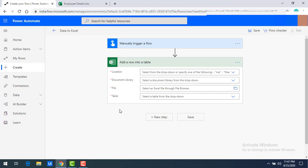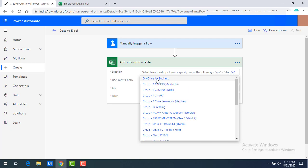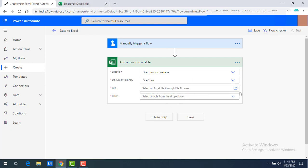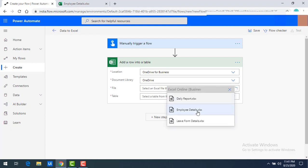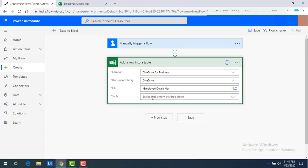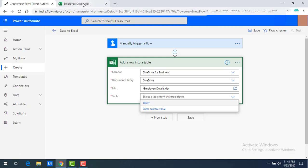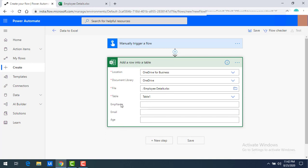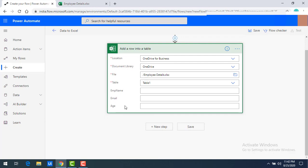You can see the location where the Excel will be saved — on OneDrive. I'll select OneDrive for Business as the location and set the document library to OneDrive as well. For the file name I'll browse and select 'Employee Details'. Then in the table dropdown, the tables in that file will appear — I'll select Table 1. Once selected, the column names will be auto-populated.